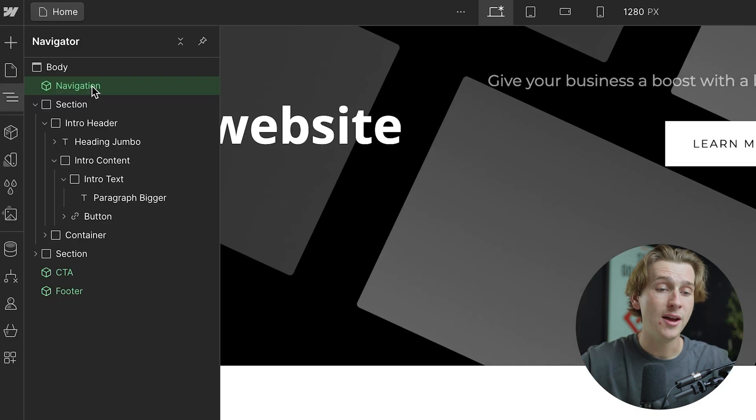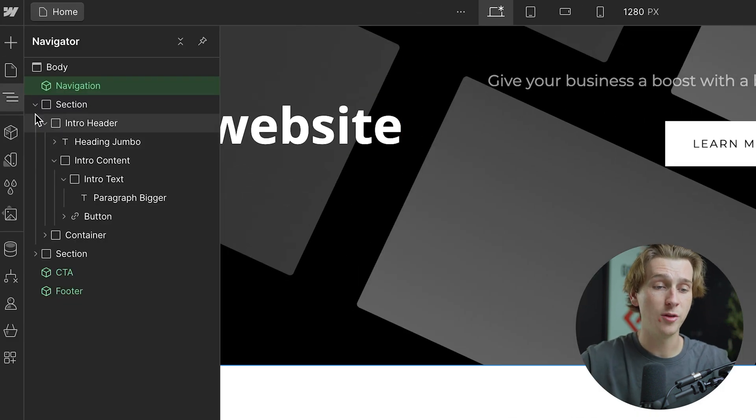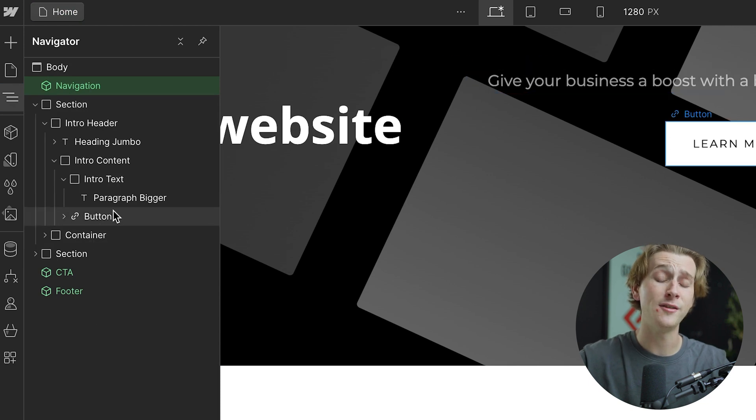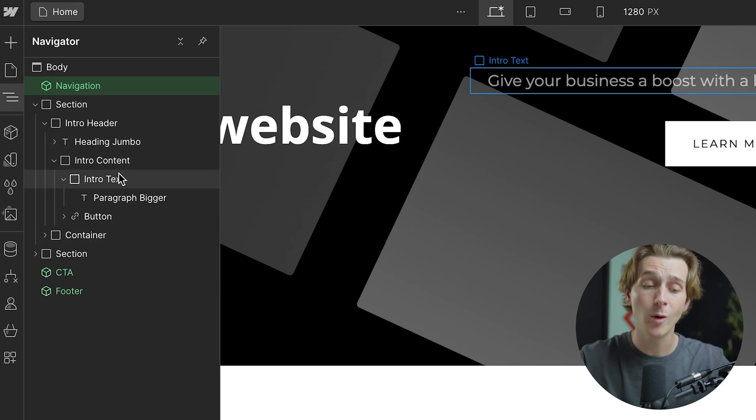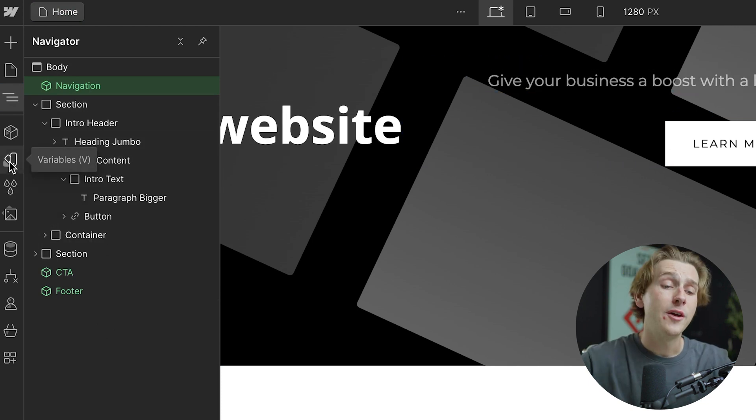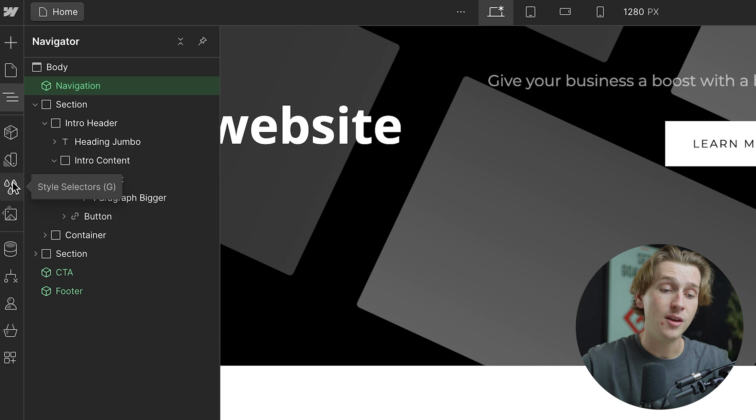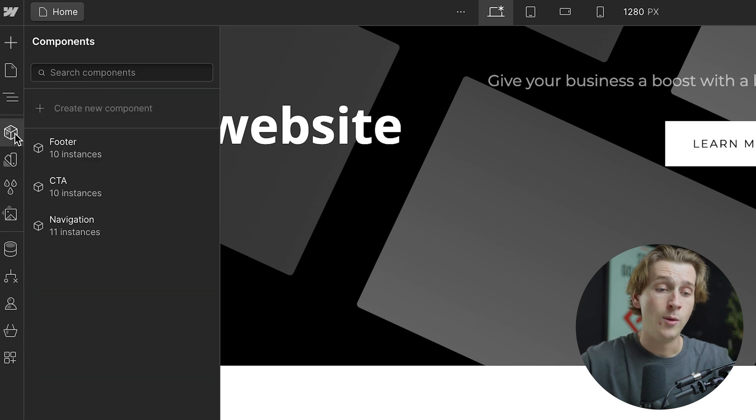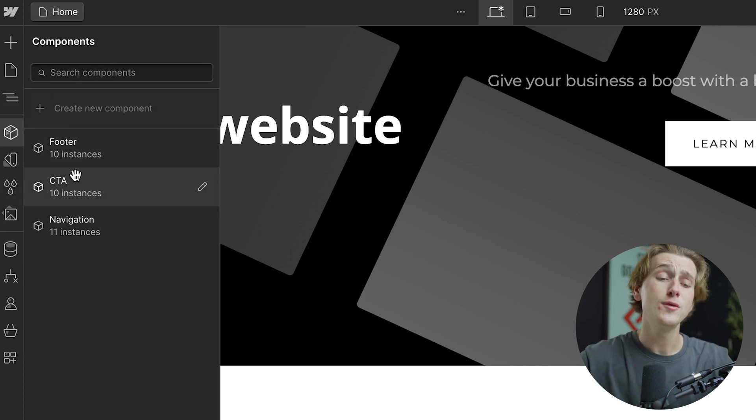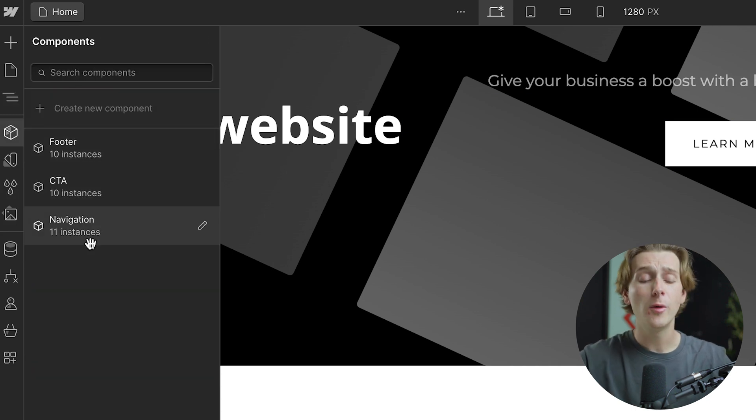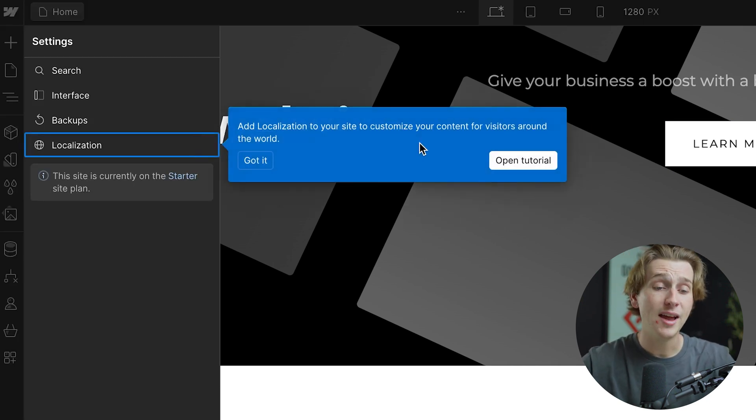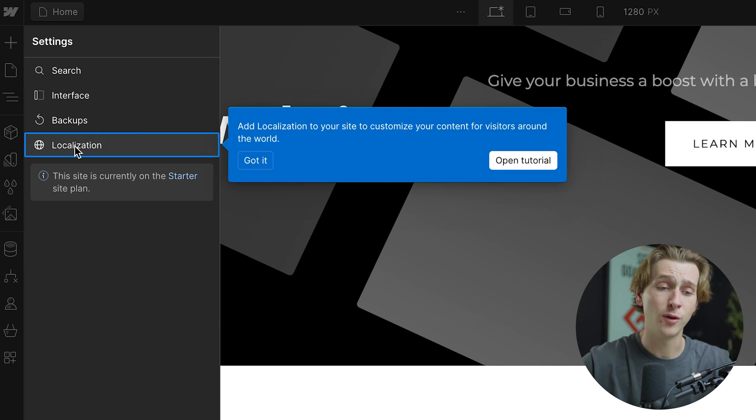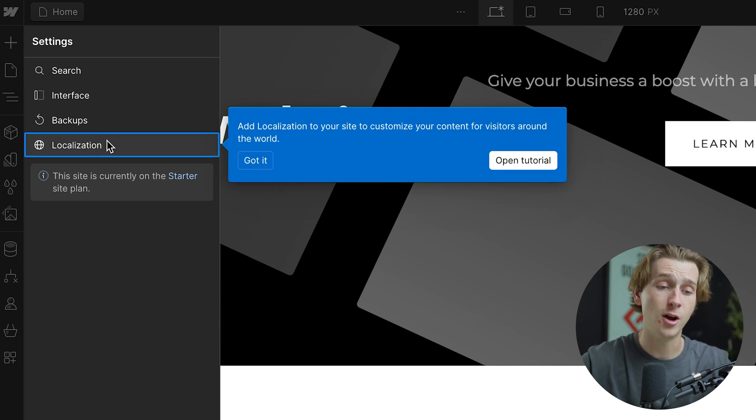As you can see on the left here, we also have a host of other options. We have the layers panel where we can see all the specific items and elements we're working with, as well as other helpful things like our assets or even the style selectors themselves. We also have things like footers and components, and we also have the settings where we can actually mess around with a lot of the settings for localization, backups, interface, and a host of other things.